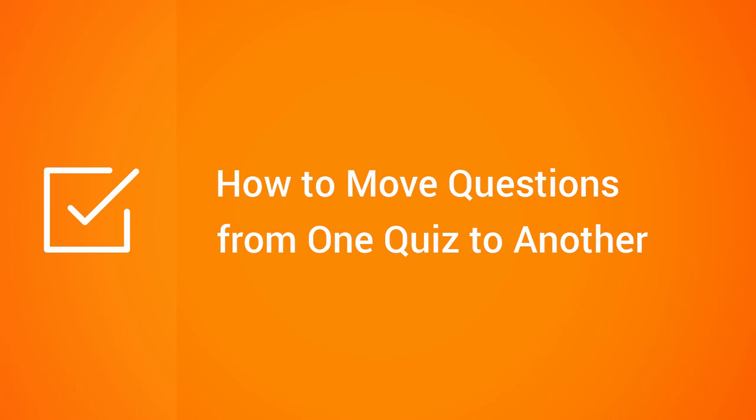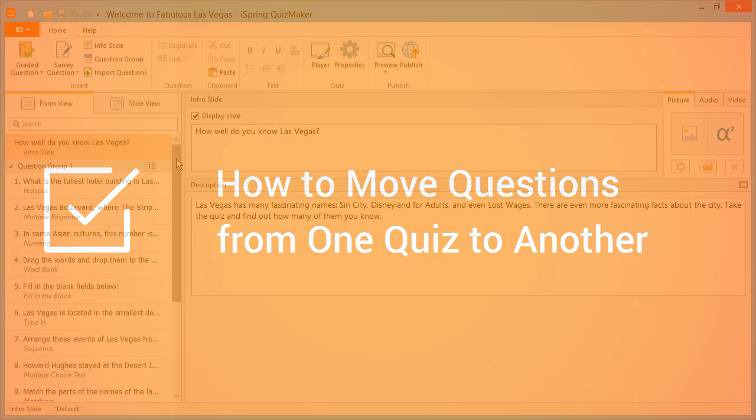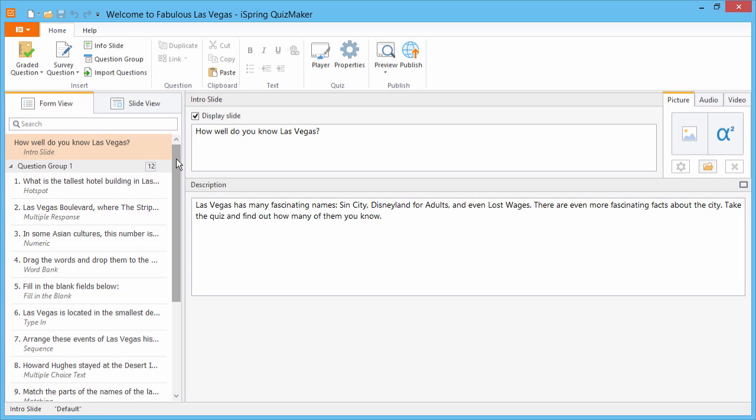This tutorial shows you how to transfer questions from one quiz to another. Let's say you have a bunch of standard questions you'd like to copy over to another quiz.